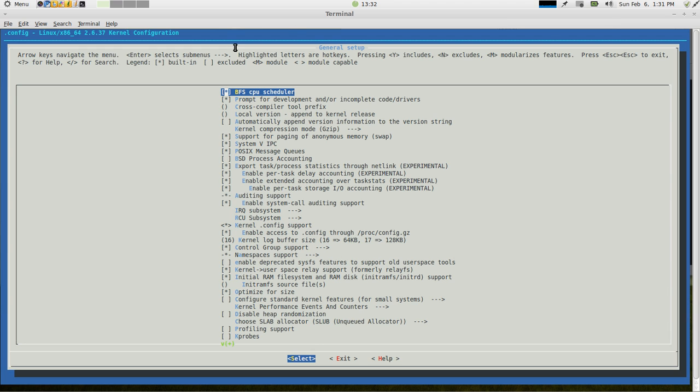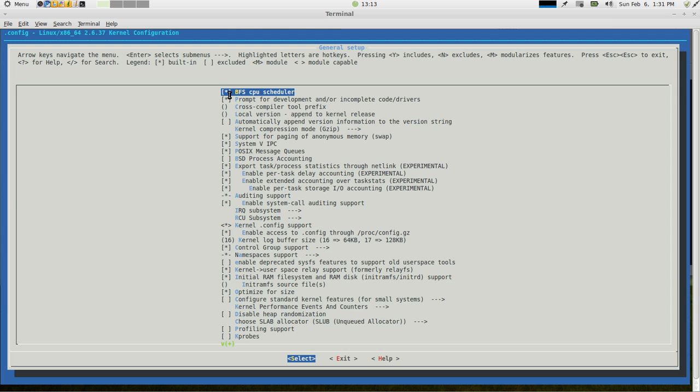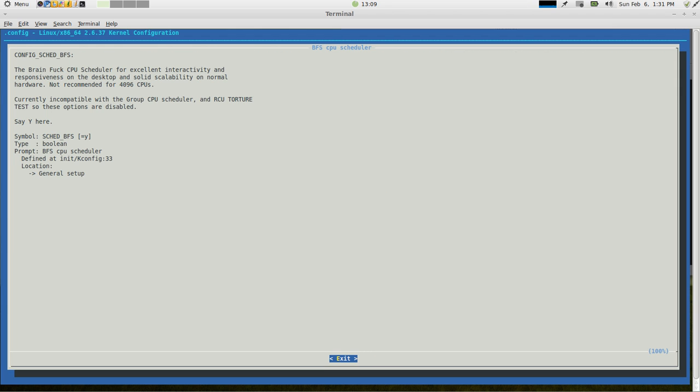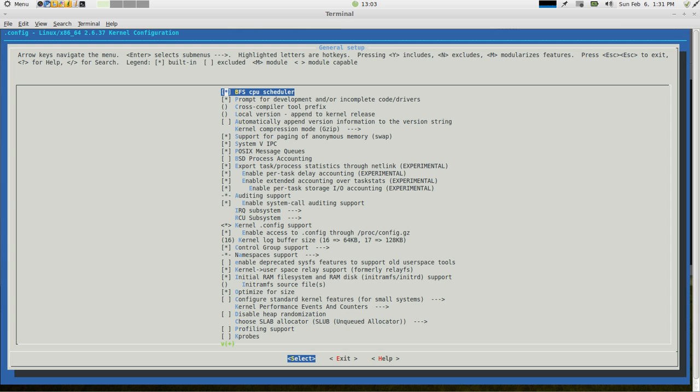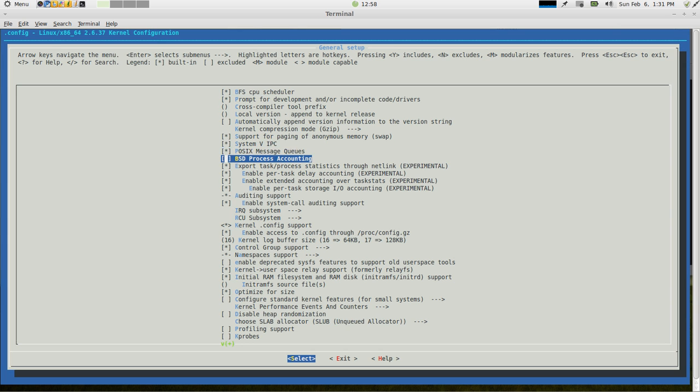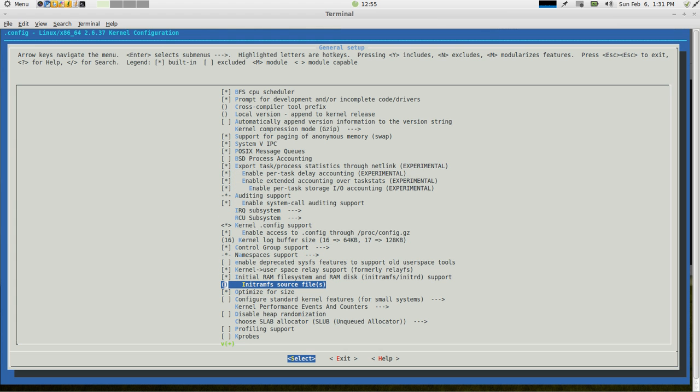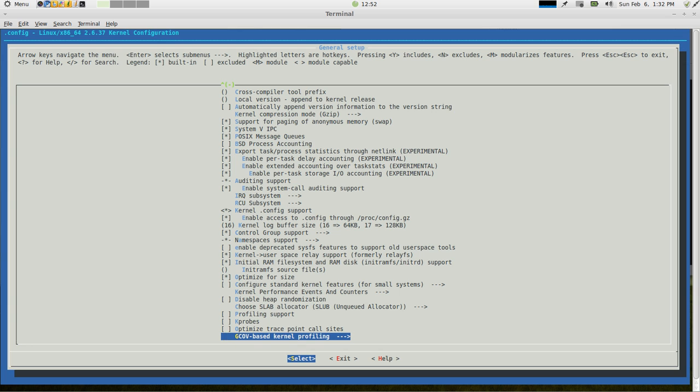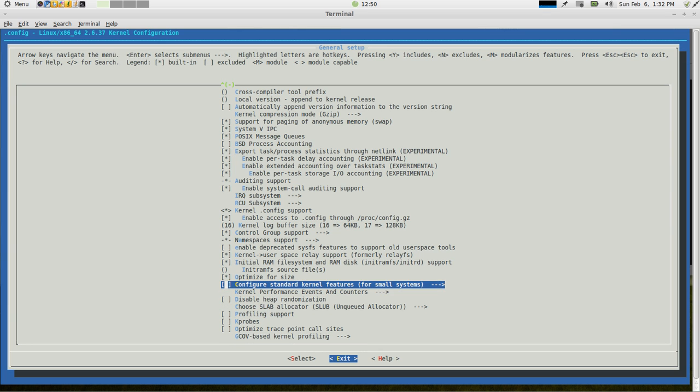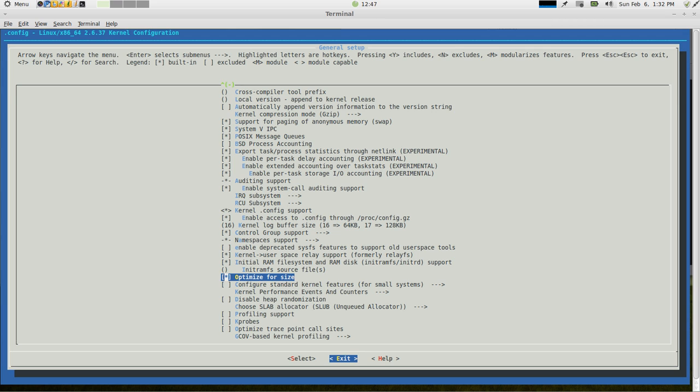But use the help feature. For instance, if we go into general setup, start right at the top, we applied the BFS patch. So you're going to see that BFS CPU scheduler is right there. Now also, you're going to see up here that pressing Y includes whatever feature that you've selected. Pressing N excludes that from the kernel. Selecting M modularizes the feature. And then pressing escape, you can exit that way. So this little answer lets you know that BFS is going to be included into the kernel. If you go over to help, it lets you know what the BFS CPU scheduler is. It gives you a brief description.